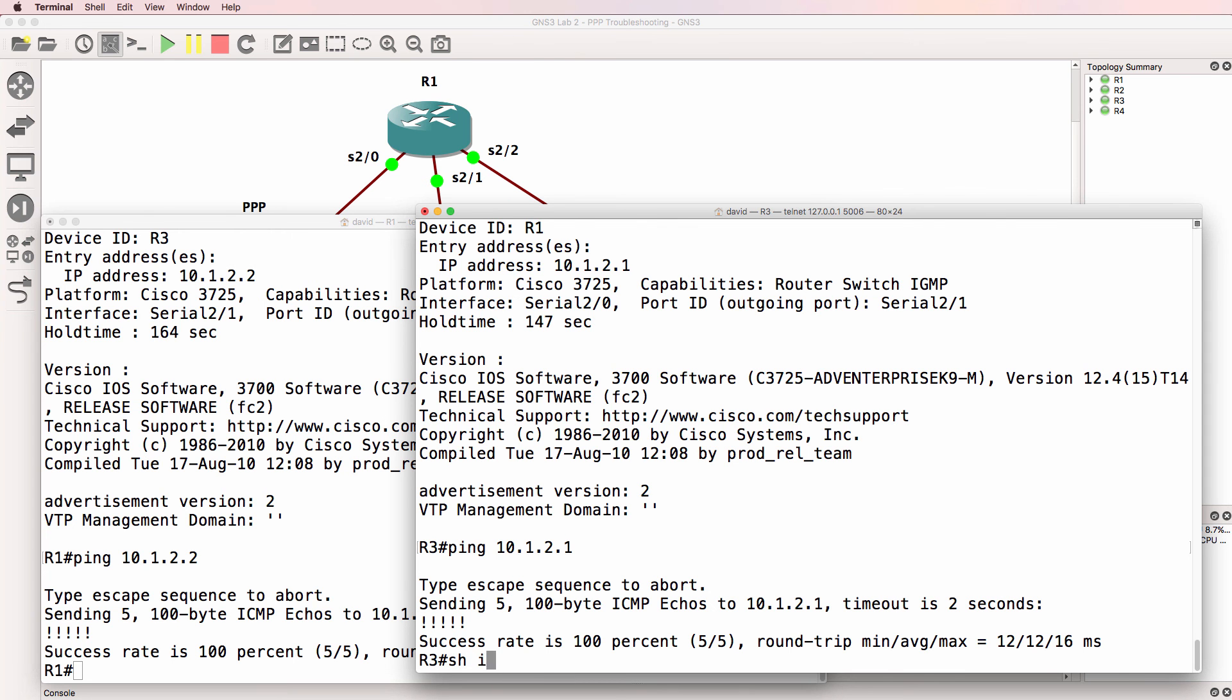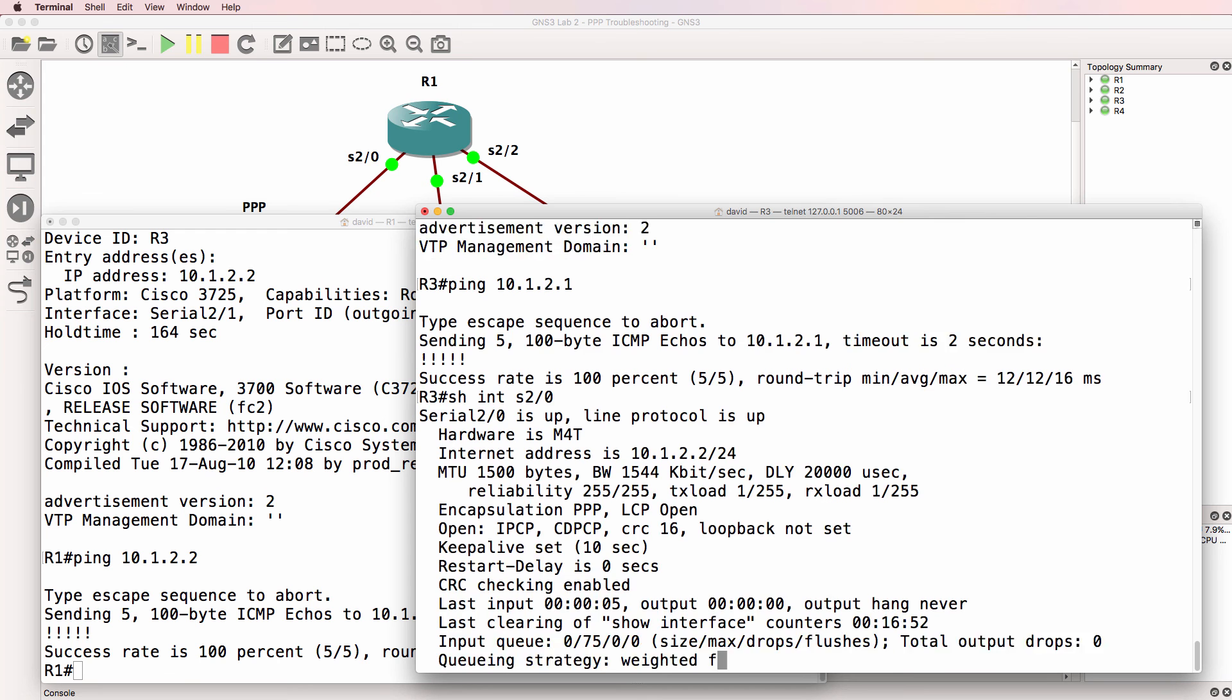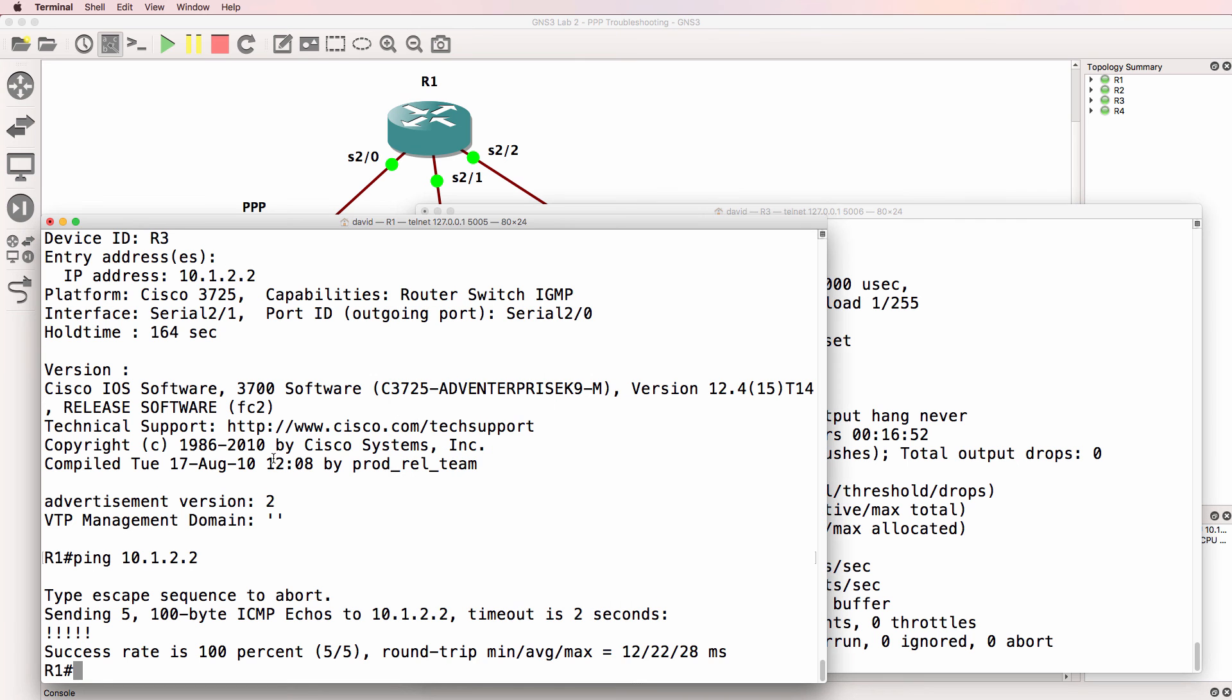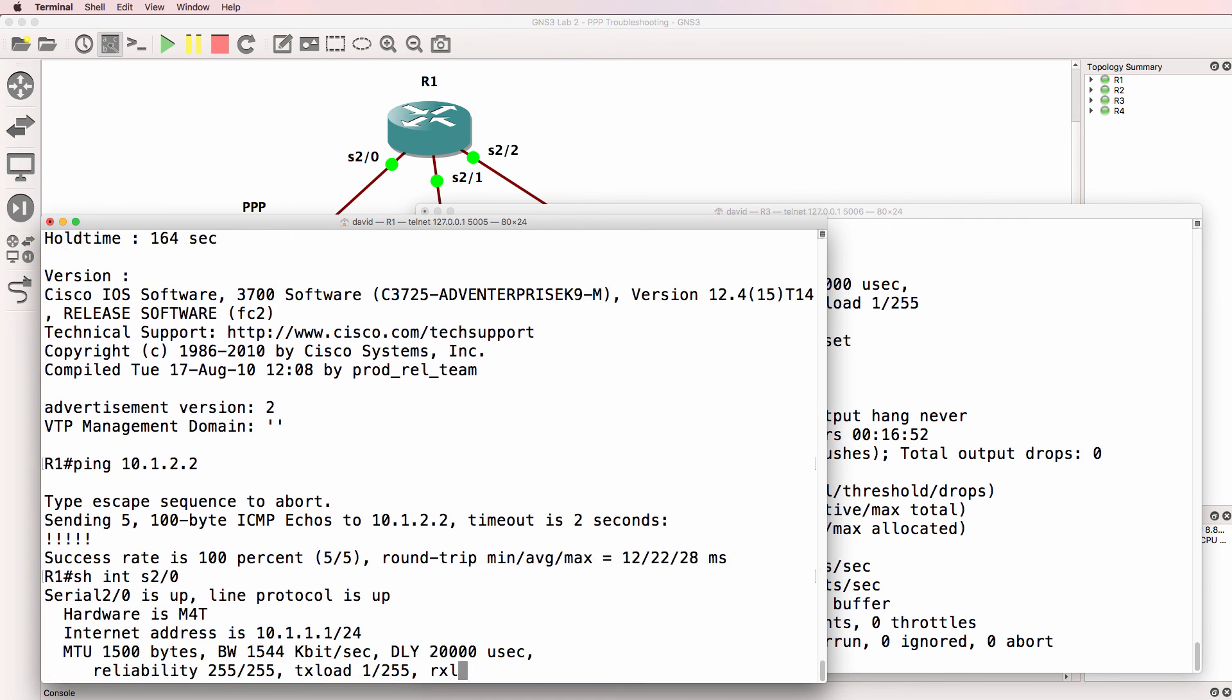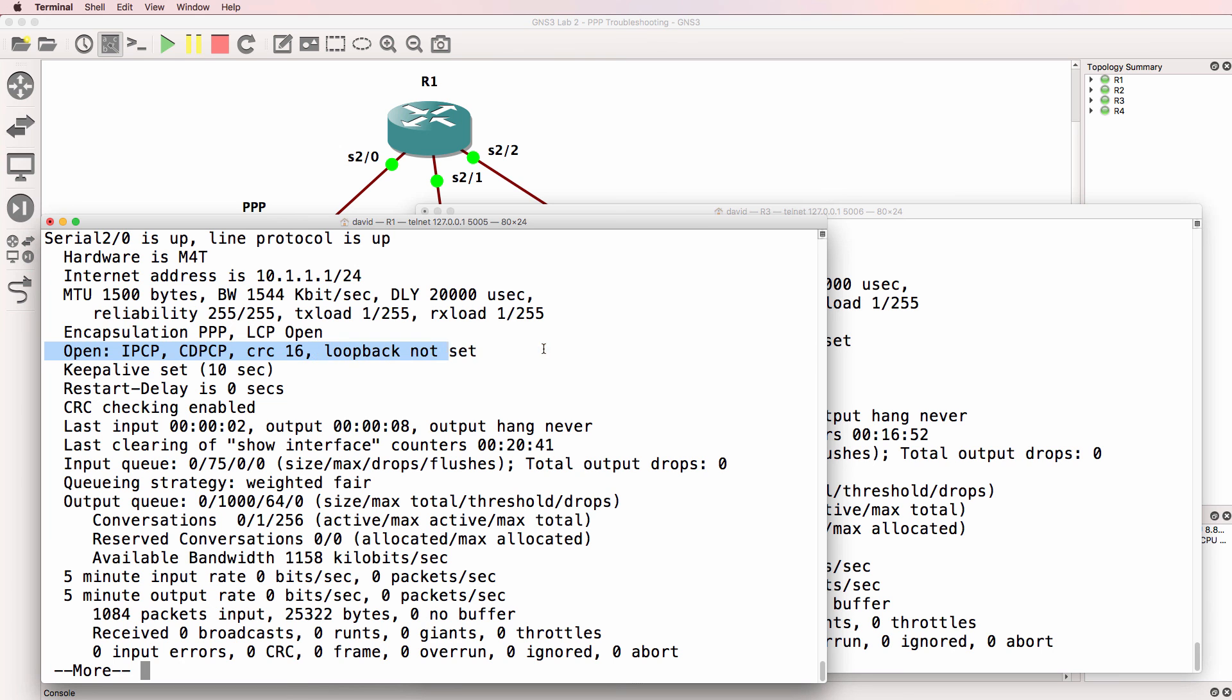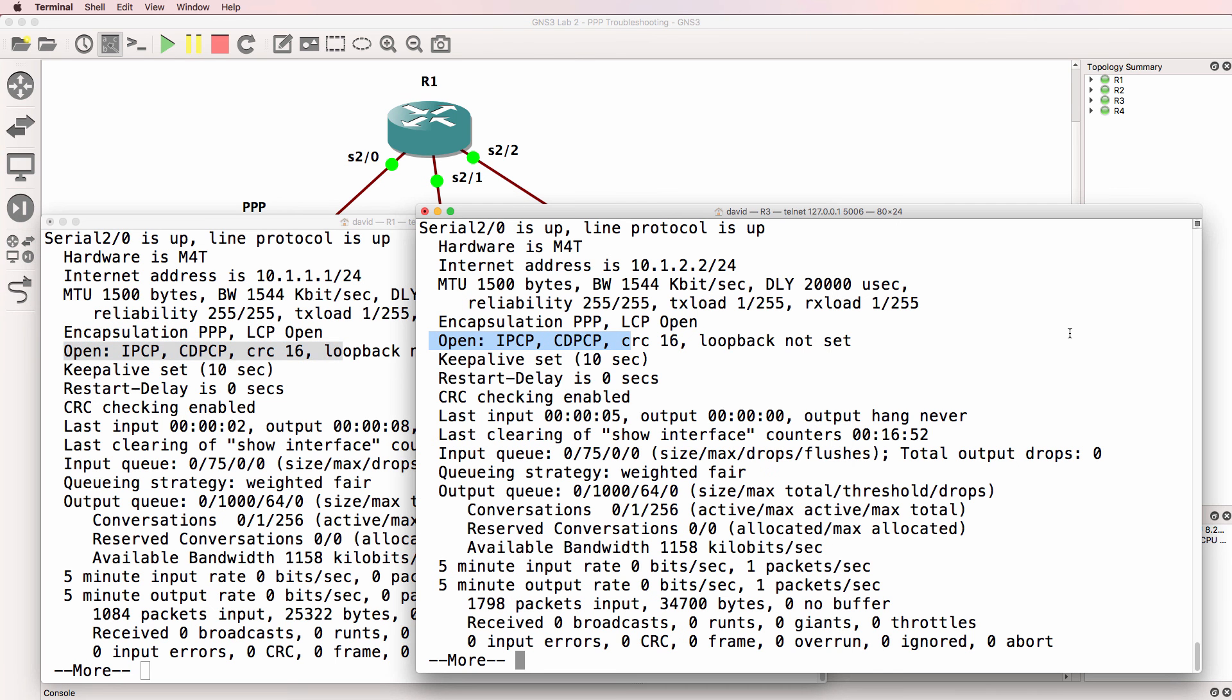Show interface serial two slash zero. Notice PPP LCP is open. NCPs have been negotiated. Show interface serial two slash zero. PPP encapsulation is being used. LCP is open. NCPs have been negotiated. So that looks good as well.